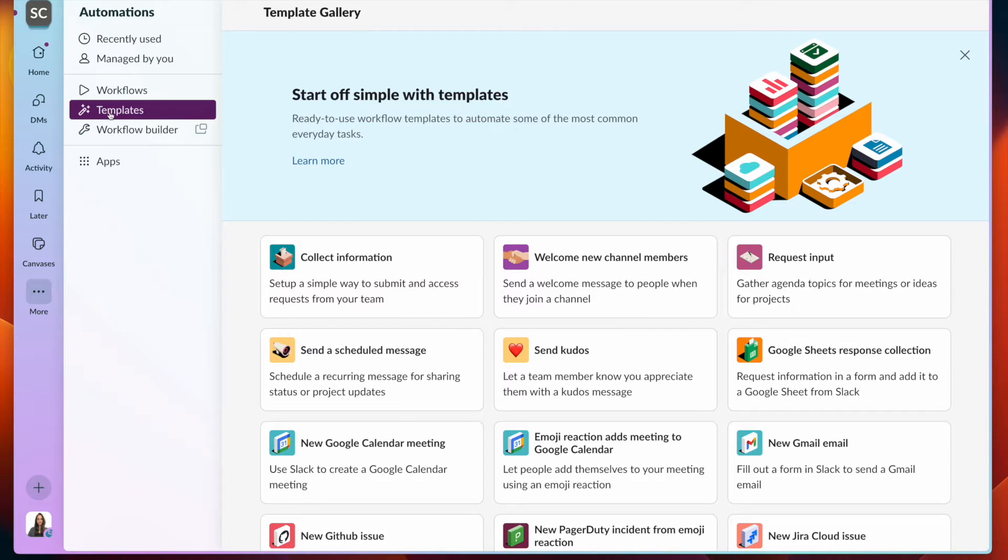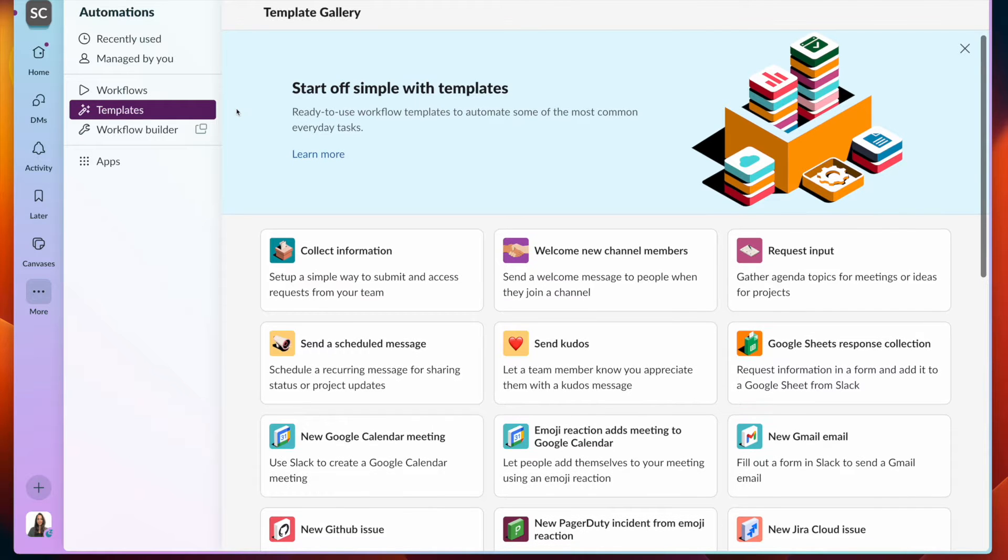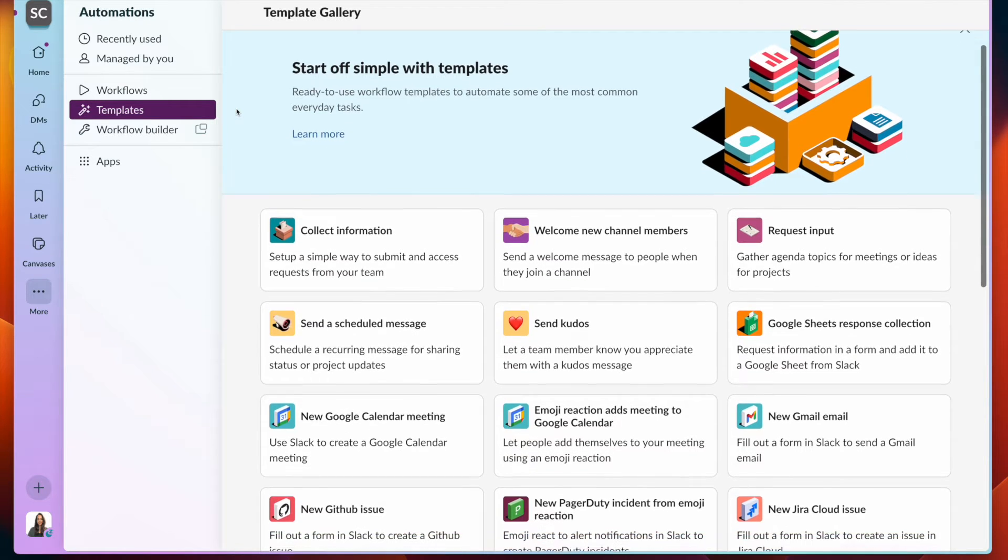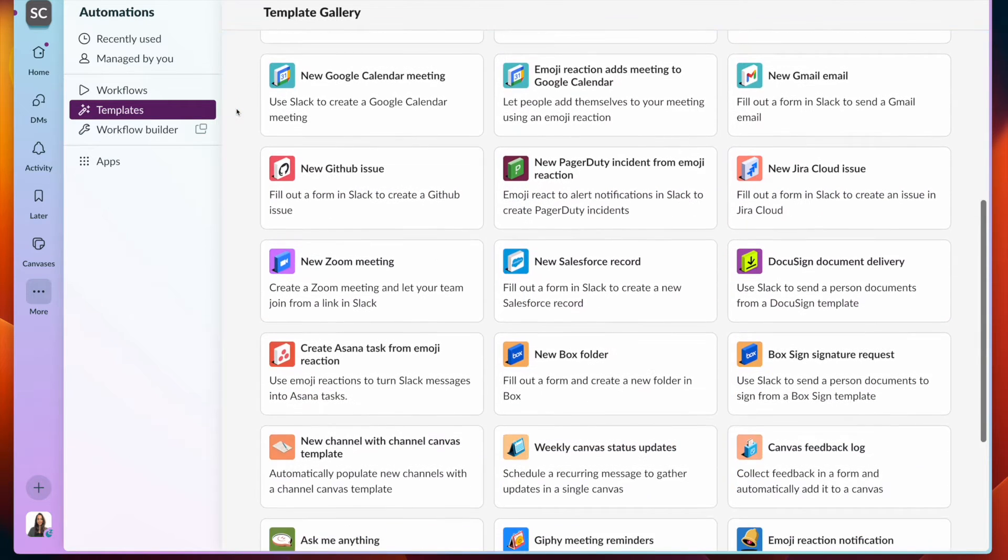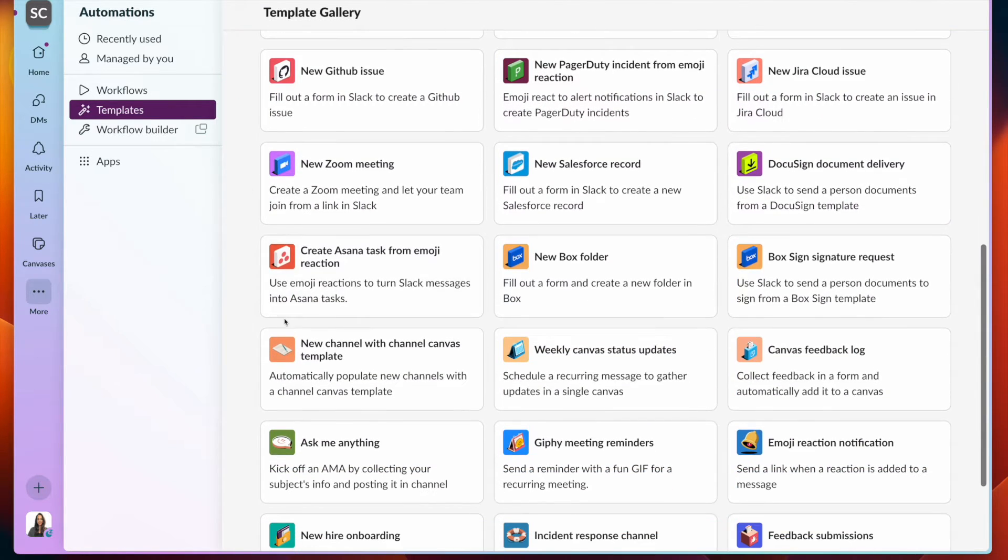We have a section here dedicated to templates, which allows us to easily set up workflows to automate some of your most common tasks. If we scroll down a little bit, we can see a few different options for canvases.